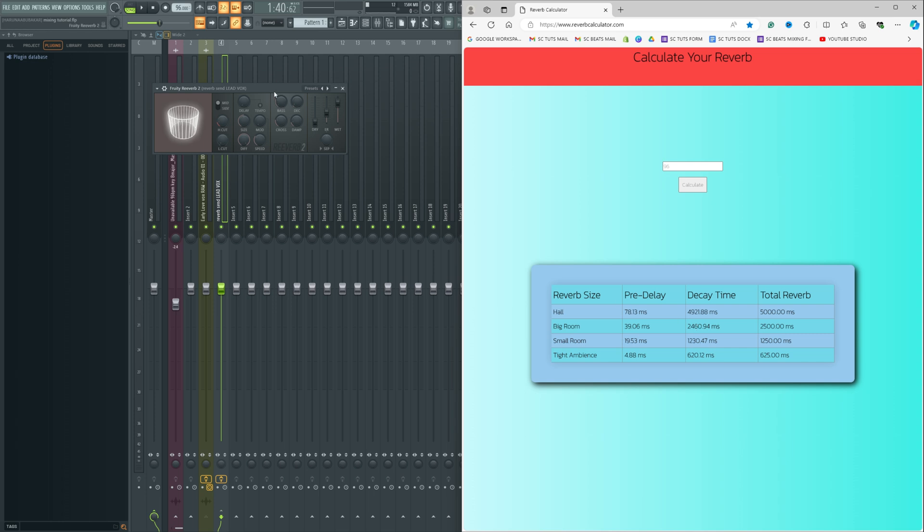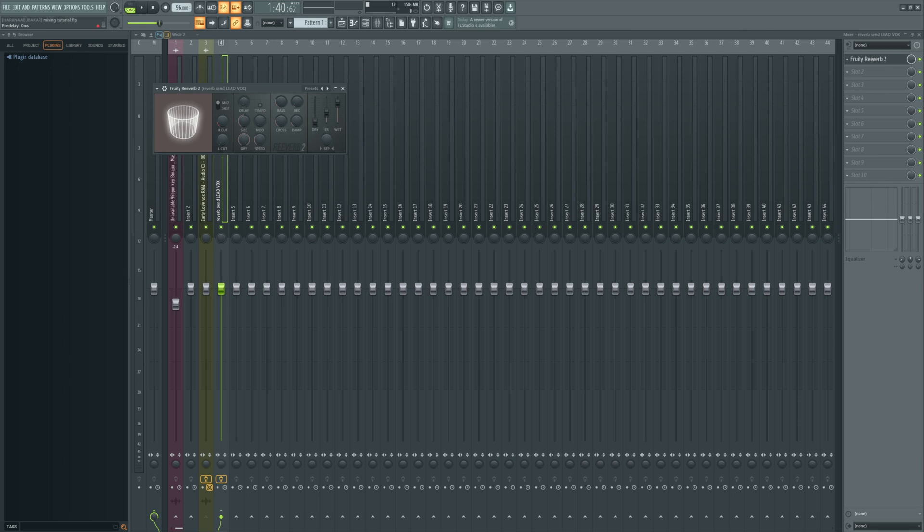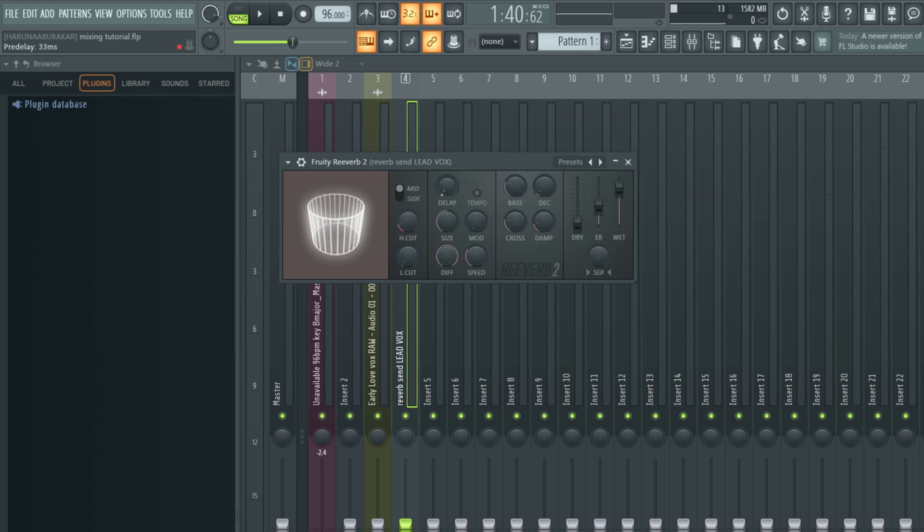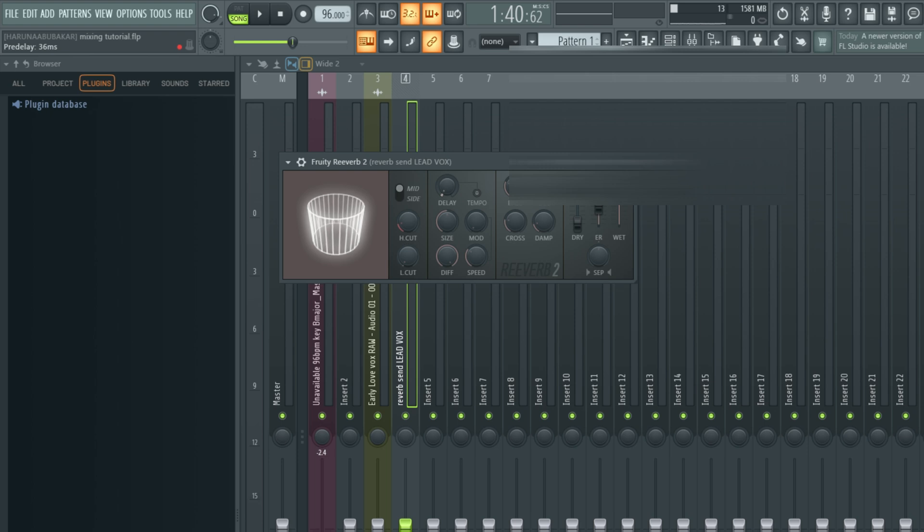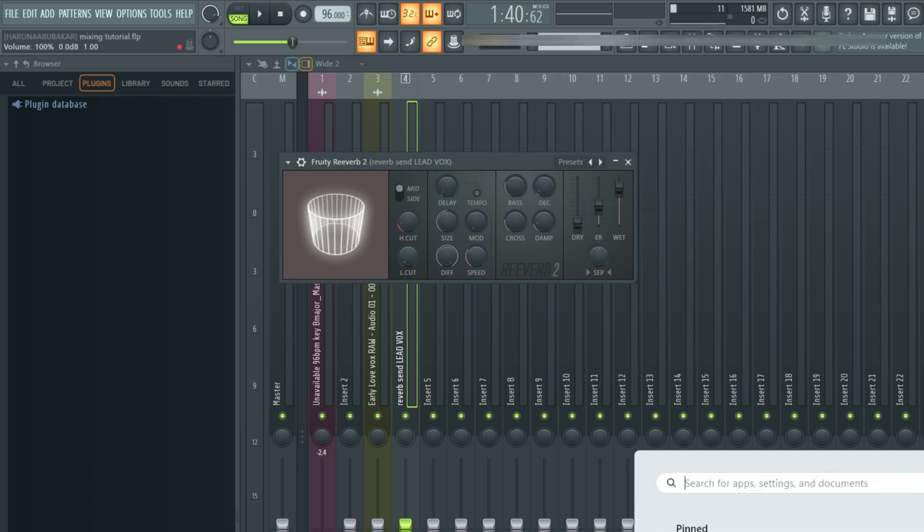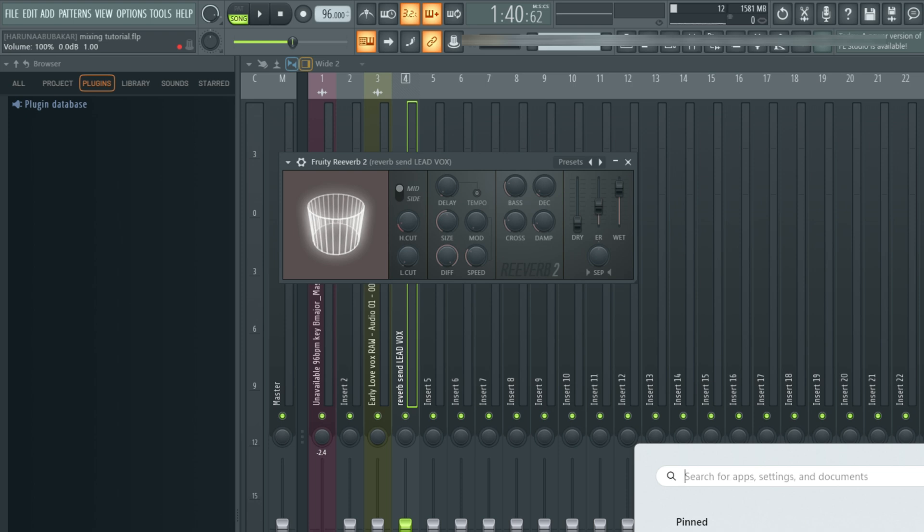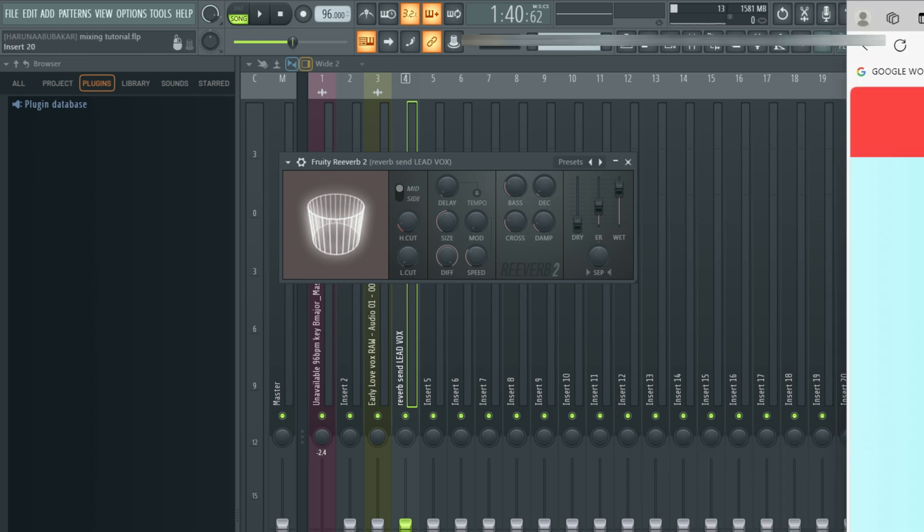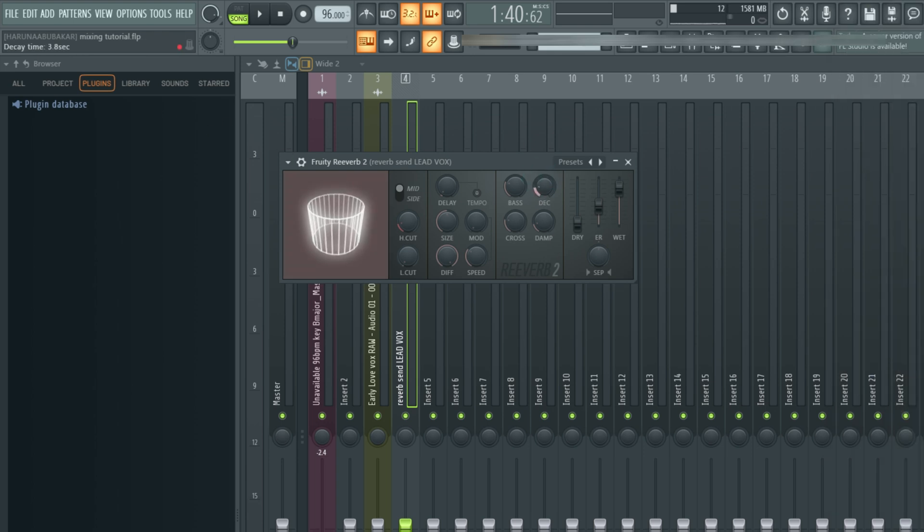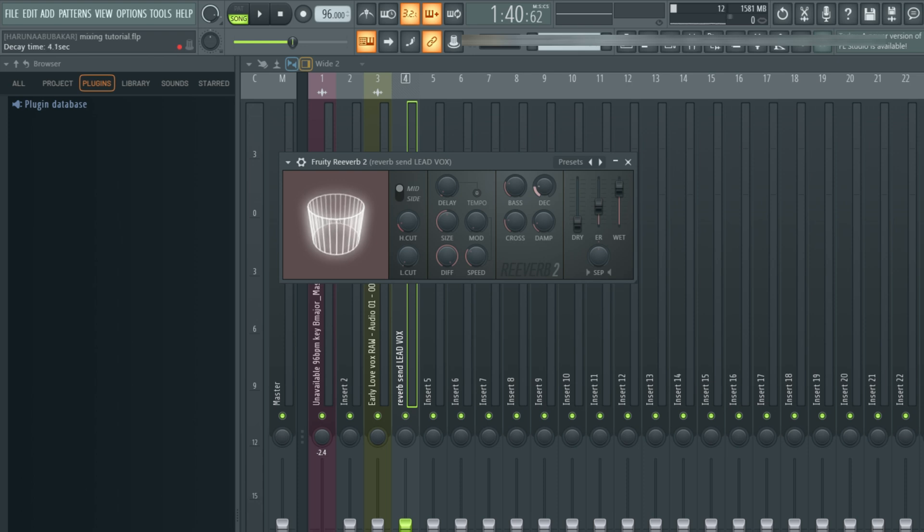So I'm going to come right here to our reverb plugin. All I have to do is come to the delay right here. Just hold control while you're trying to adjust the delay, because it moves really fast. So control tries to lock it in. So 39. If you look at the top left of my screen, you should see 39 milliseconds. To confirm, 39 milliseconds. The decay, 2460. So let's come to decay. Once you can see that it's in seconds rather than milliseconds at the top, you'll be having 2.46 or roughly 2.5 seconds. So let's have that 2.5 seconds. Yes.